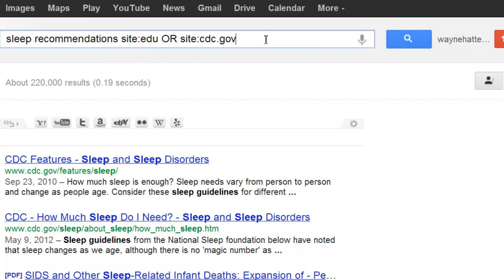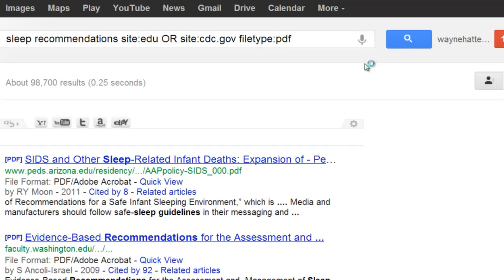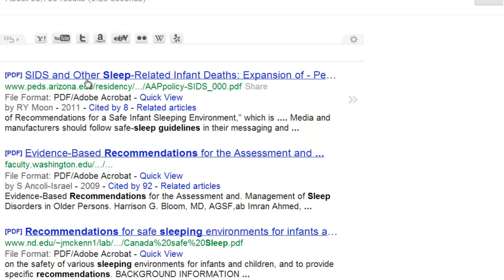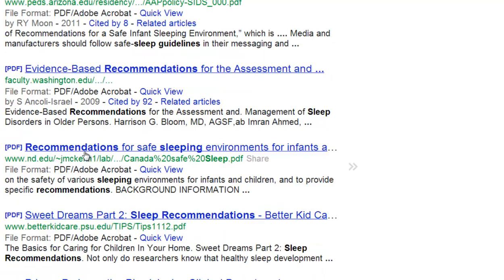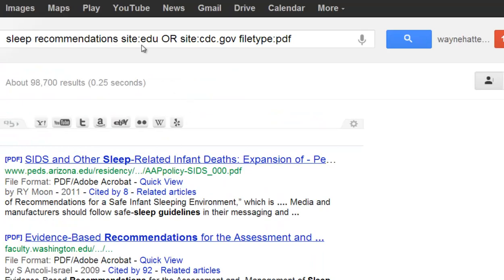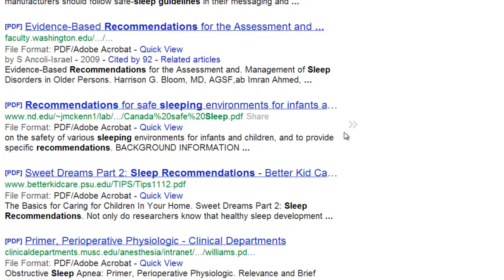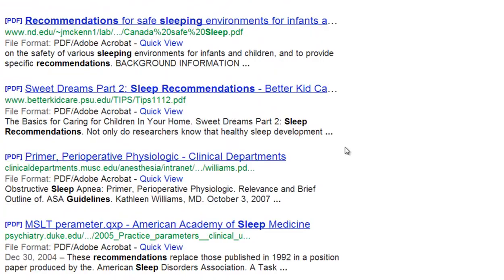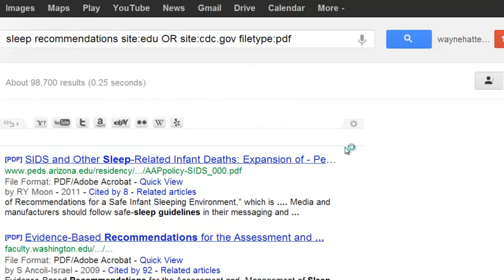Let's add another parameter — filetype:pdf. Always forget that 'f' and hit 'g' — there we go. Check that out. We have all these .edu sites with PDFs that we can look at, maybe get ideas to write our own article, do research to publish an article, or whatever the case may be. That's how you do a combination search. In the next video we'll continue on with our search operators.